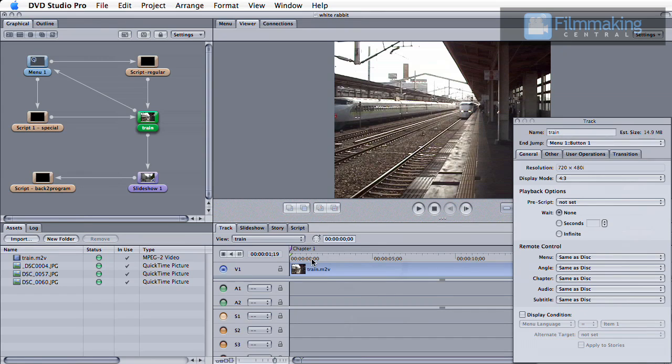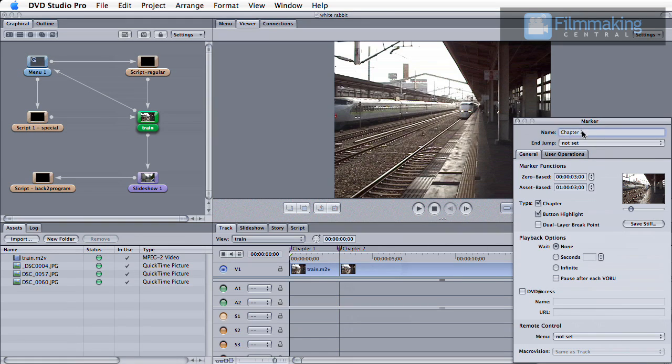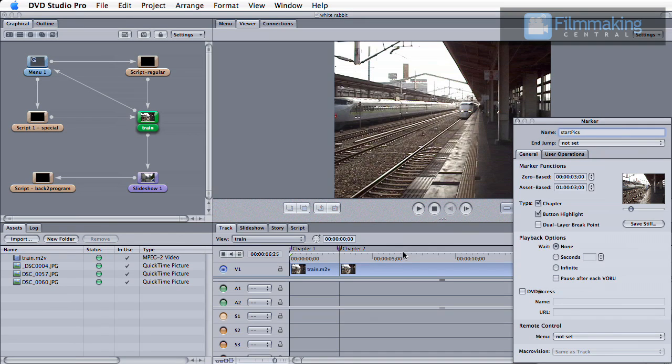So let's get started. After you've imported your assets and set up your menu and track like a regular DVD, you'll place markers where you want your extra content to be available. It's important that the first marker be set both as a chapter and button highlights. Set your second marker where you want to end the subtitle. Feel free to name your markers whatever is most logical for your project.